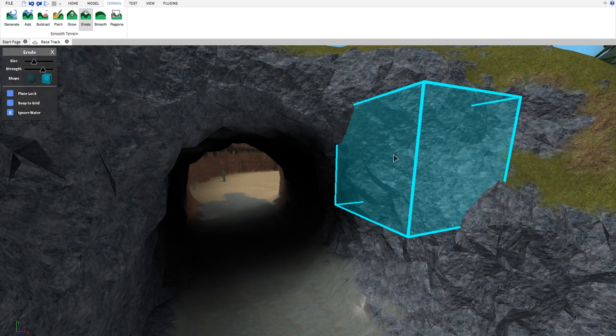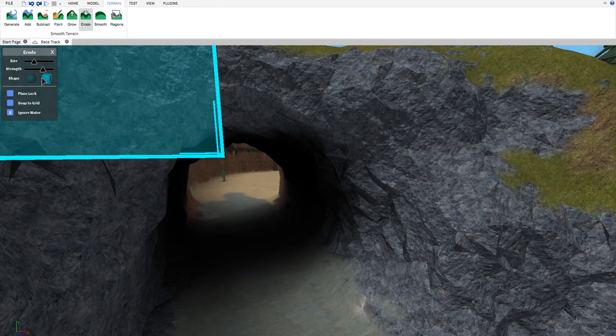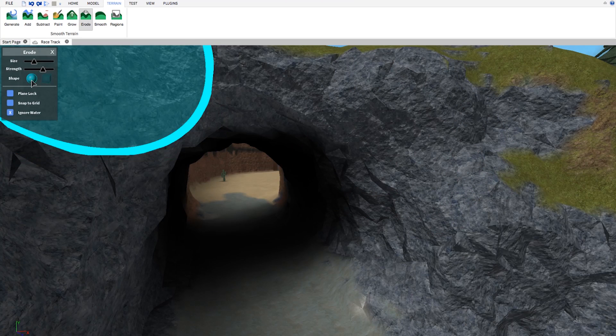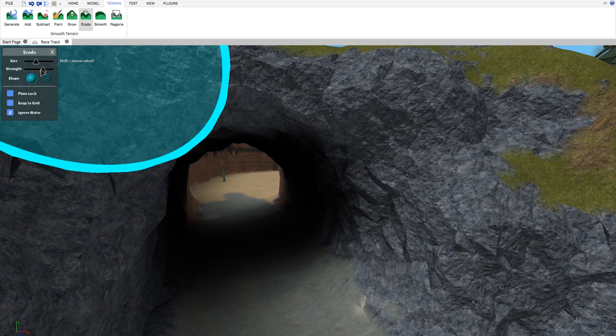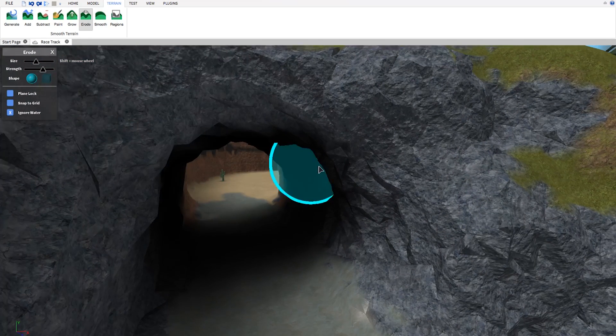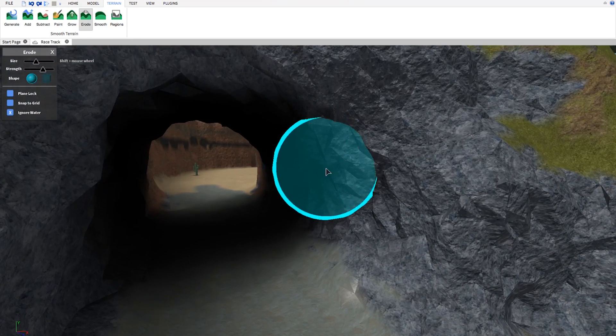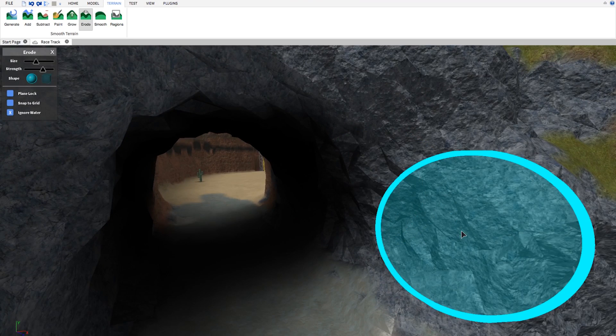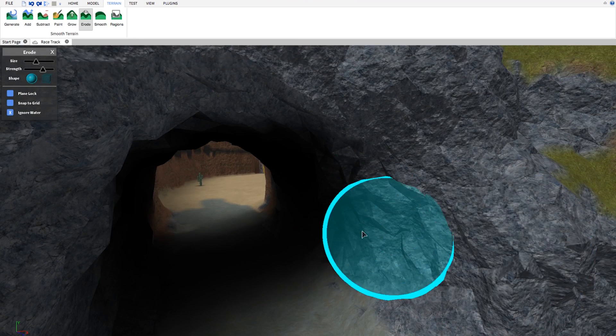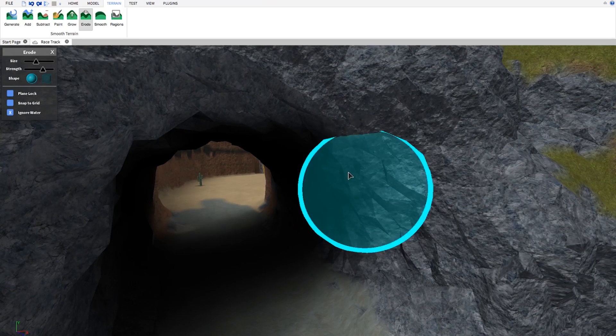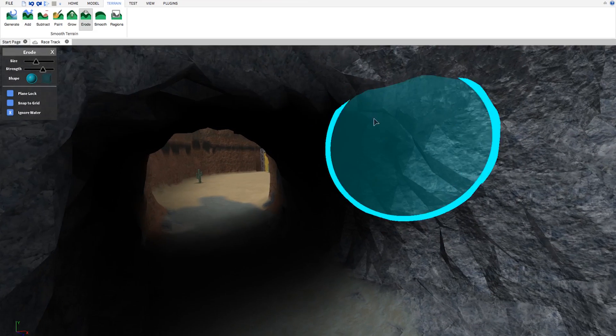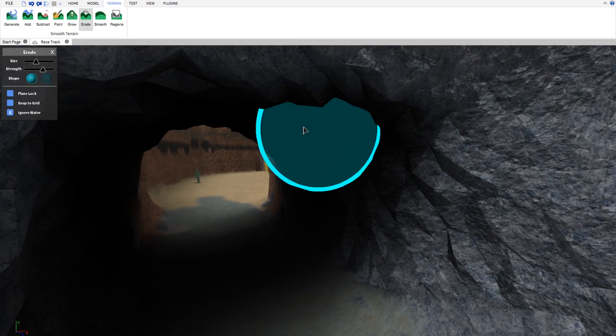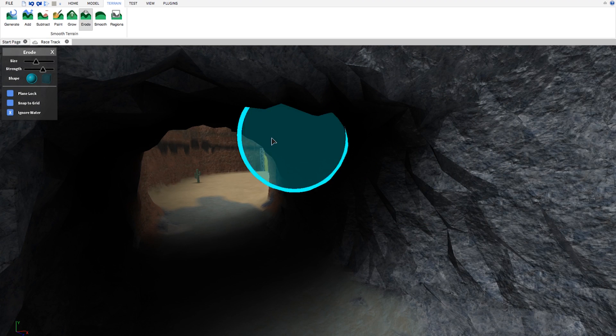I'm gonna leave it as a sphere for now and set its size and strength. All right, so it's very easy to use. I'm just gonna click and hold and mouse over where I want to remove terrain.